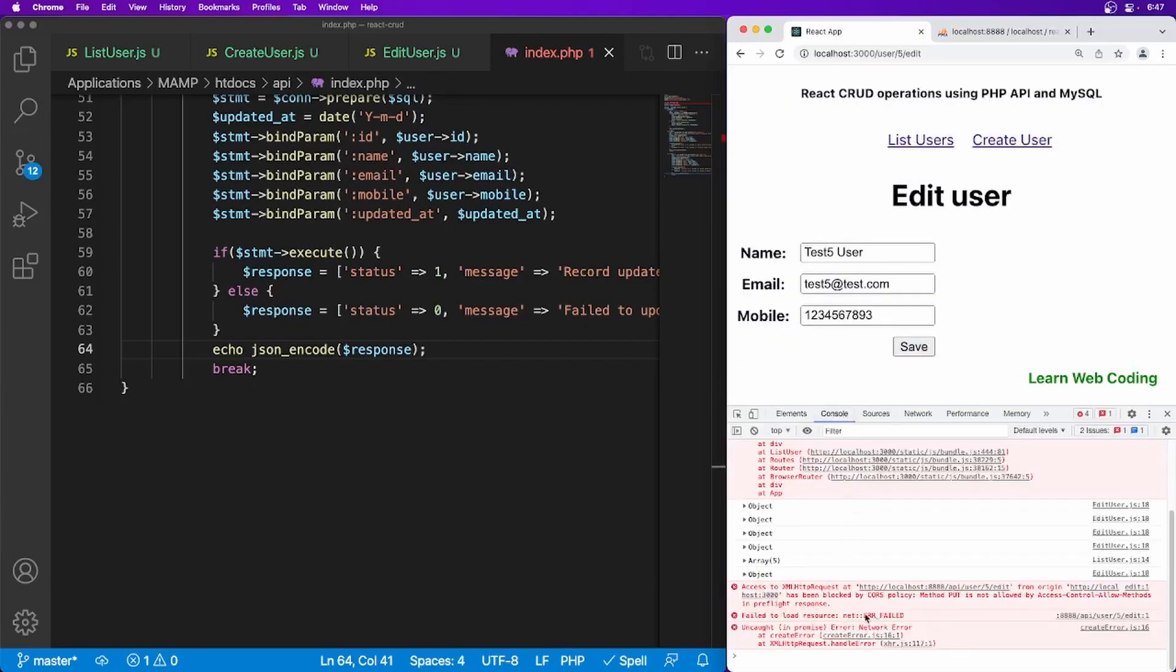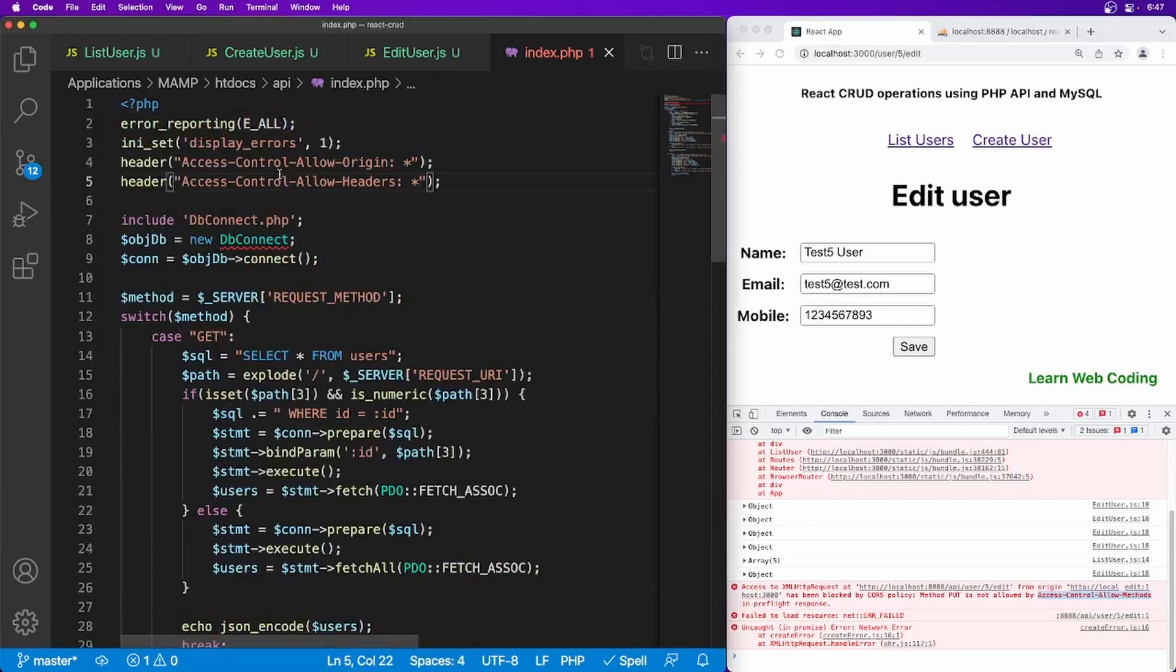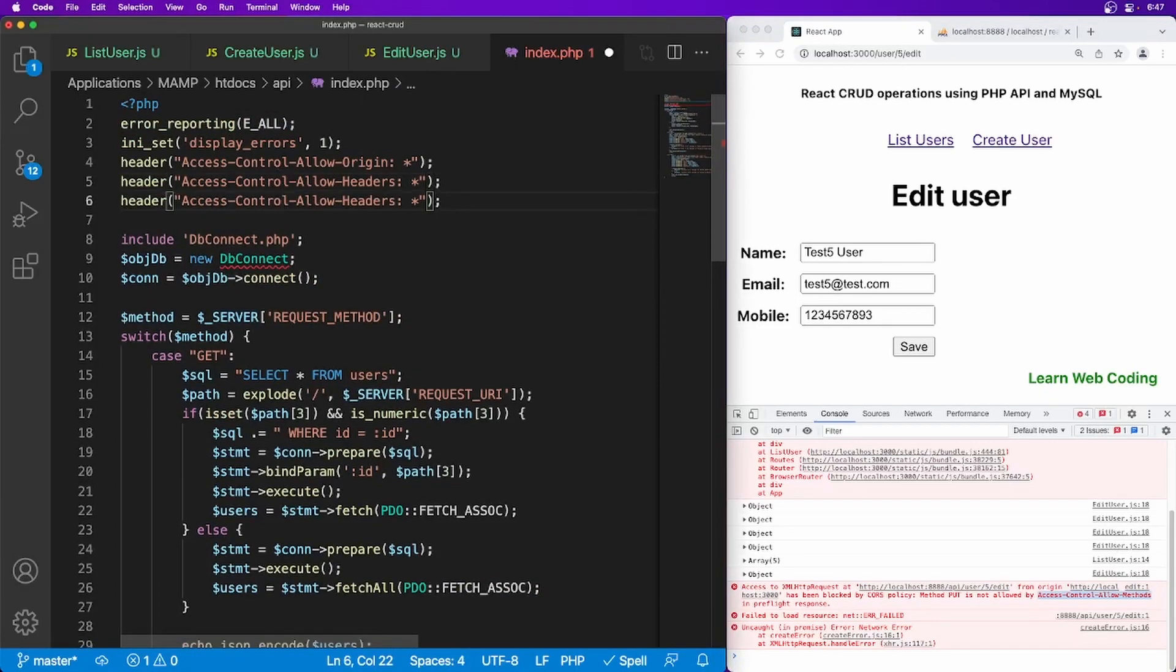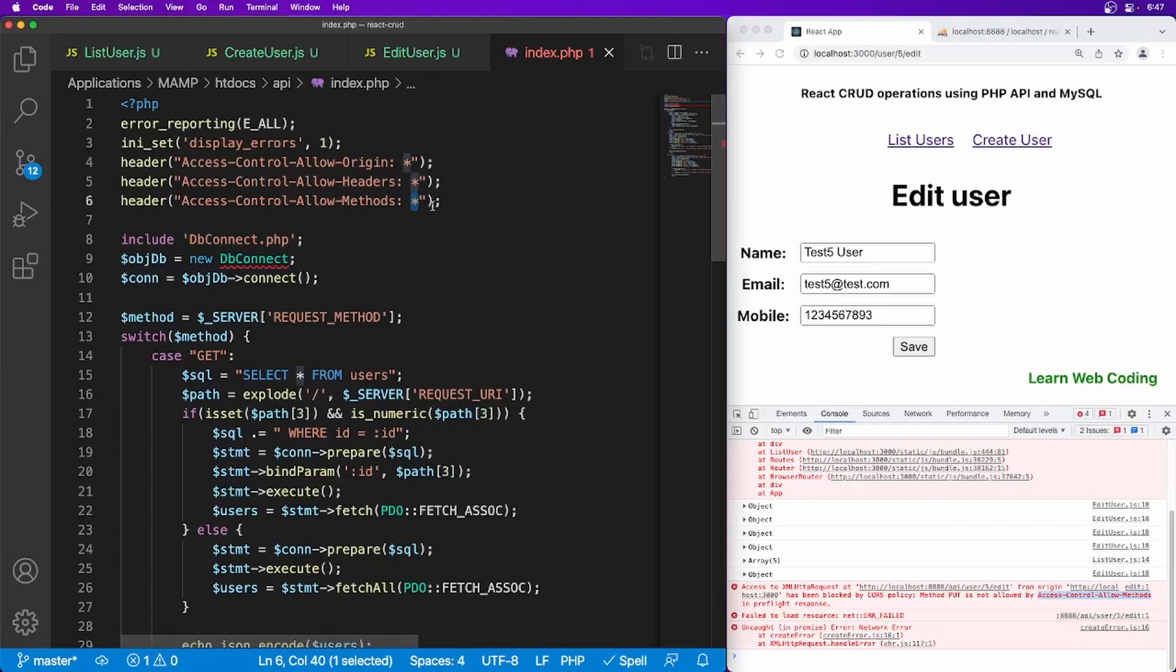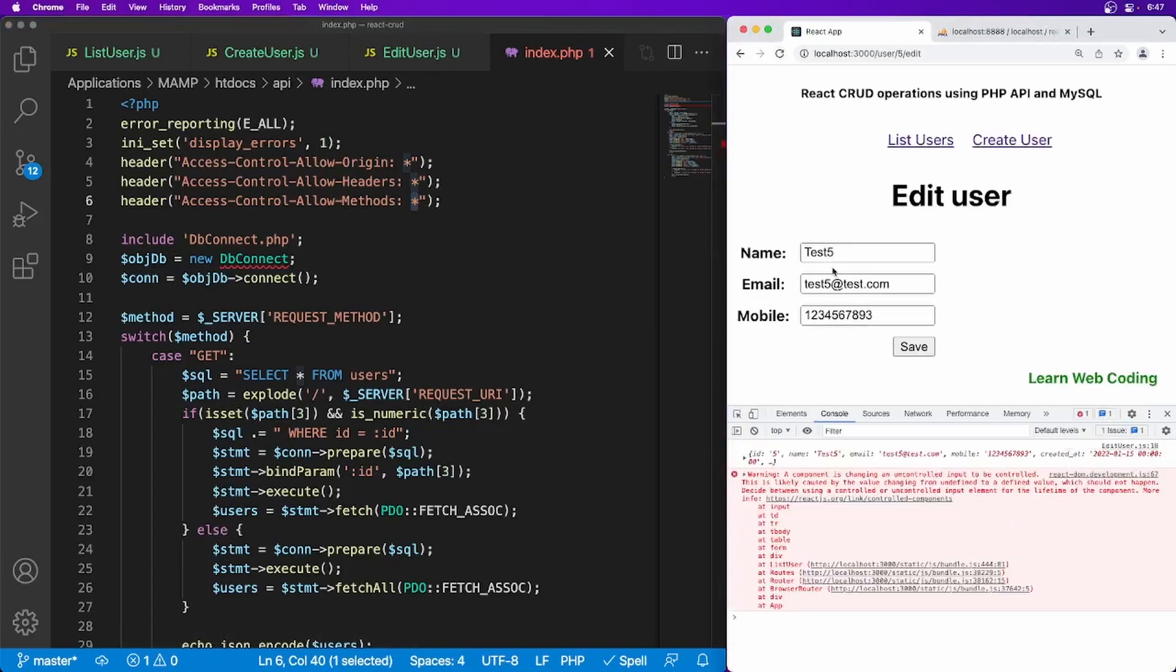Okay, so this error is saying, oh okay, we are again getting the CORS policy issue because now this time we are trying to make PUT method request and by default in PHP only GET and POST are supported. If you want to allow other ones, then you have to explicitly allow them. So here method and you can specify your GET POST PUT but I'm just going to say star for now. Let's refresh the page again and just update.